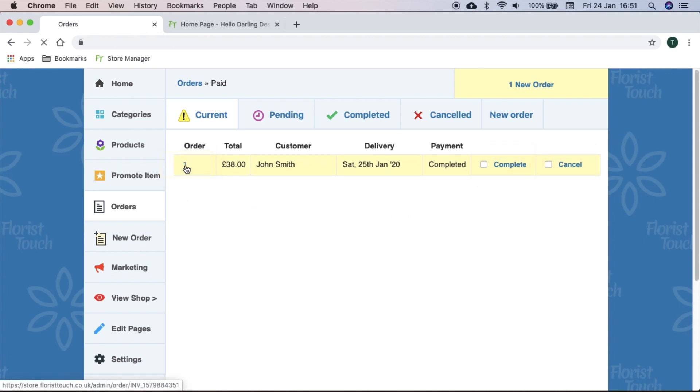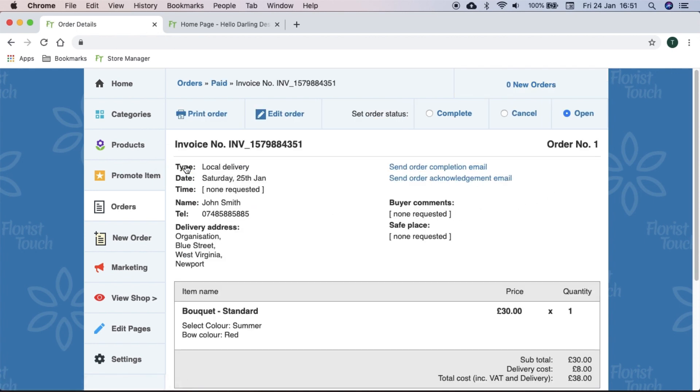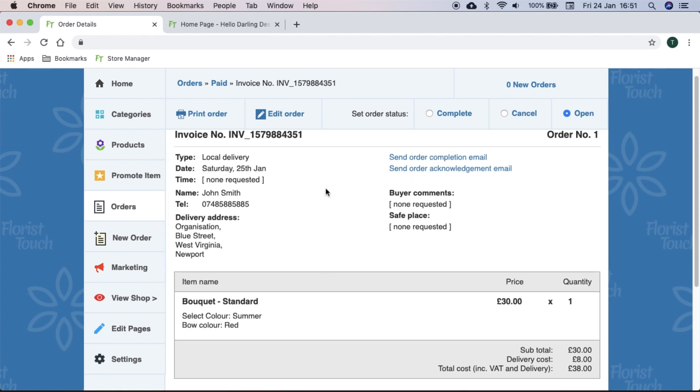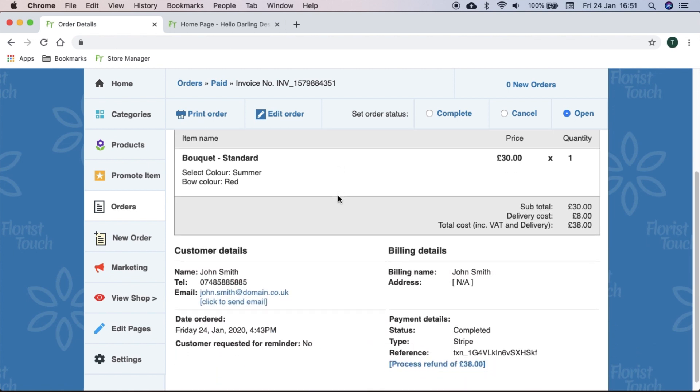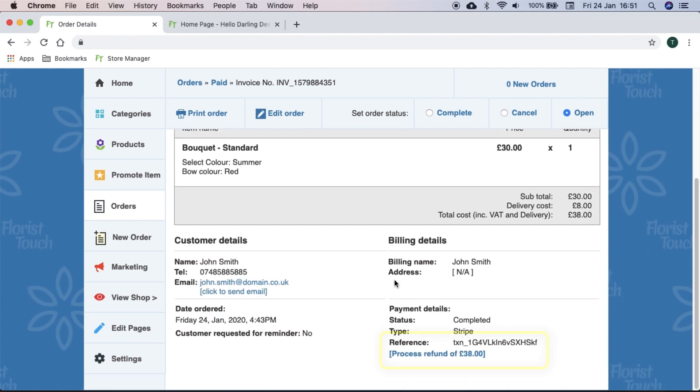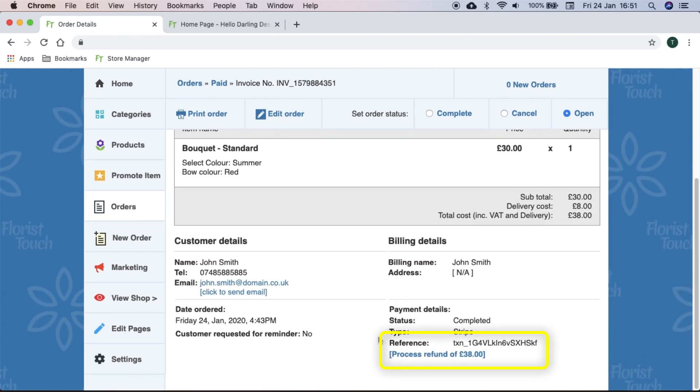When an order has been paid for, you can view the detail by selecting the number. The left section will show important information. If you wish, you can notify the customer that you have read and acknowledged their order by selecting send order acknowledgement email. If for any reason you want to refund an order, simply select process refund.